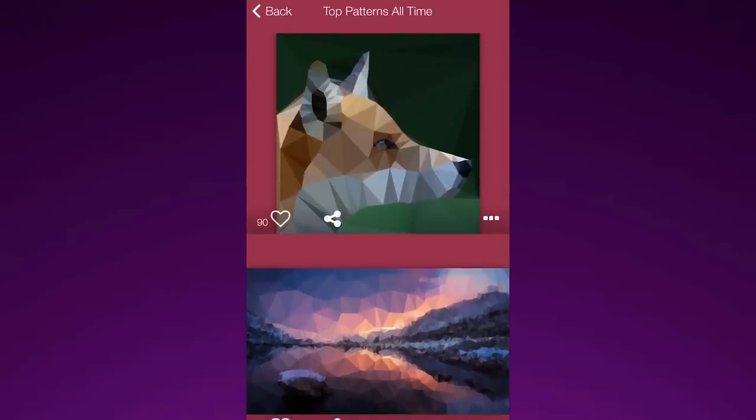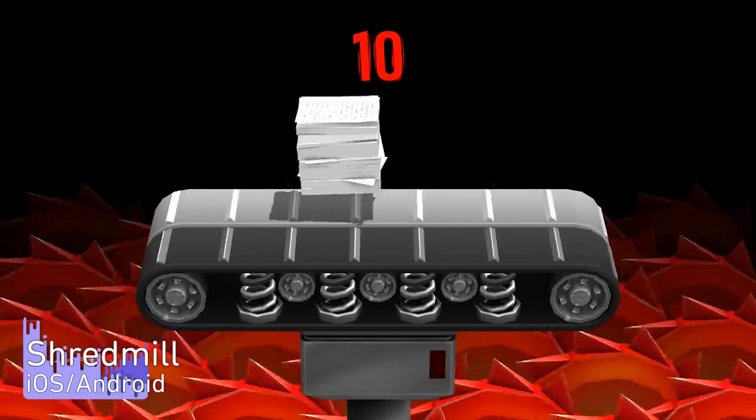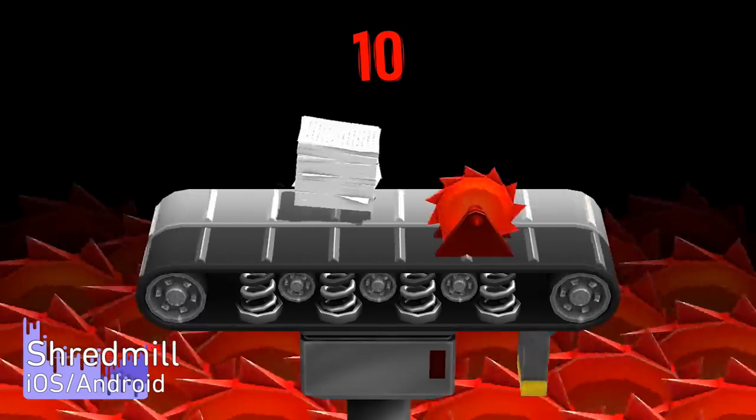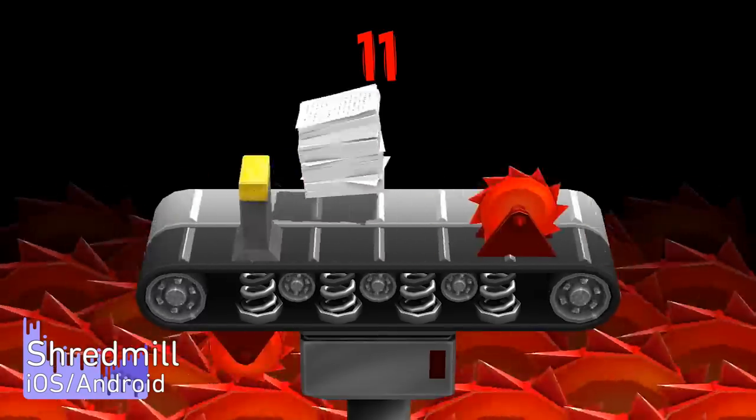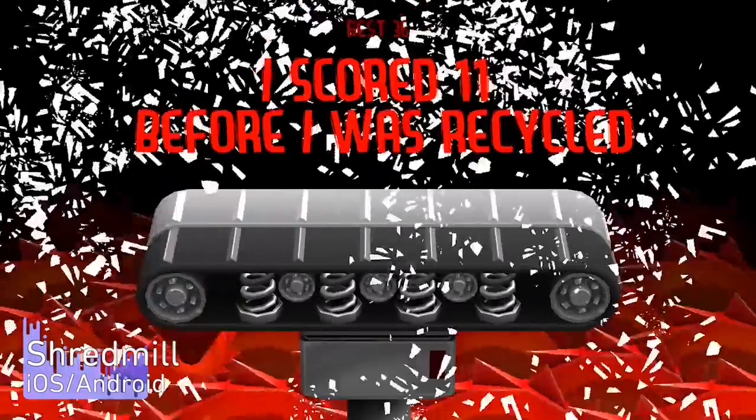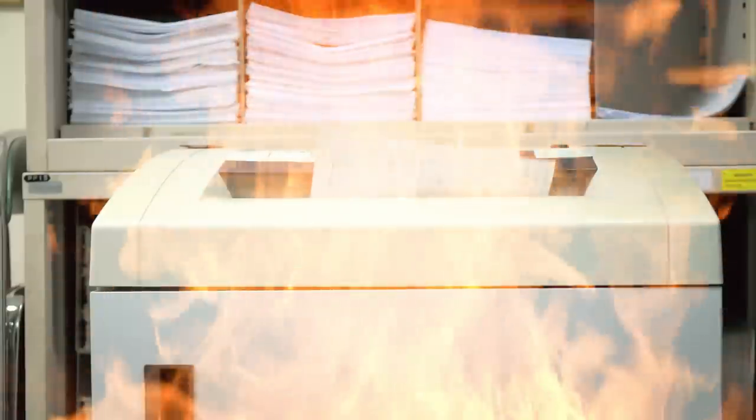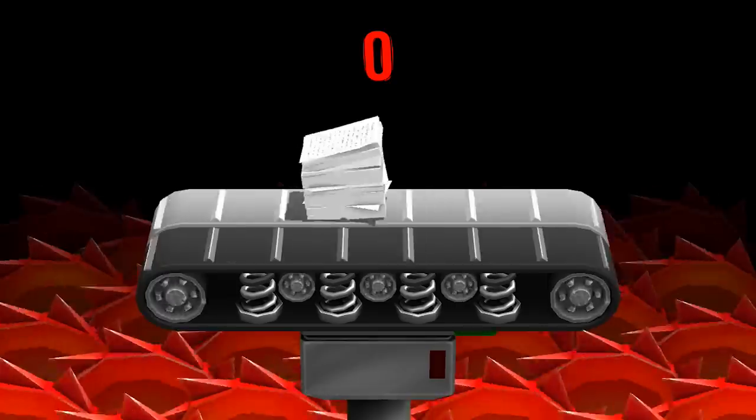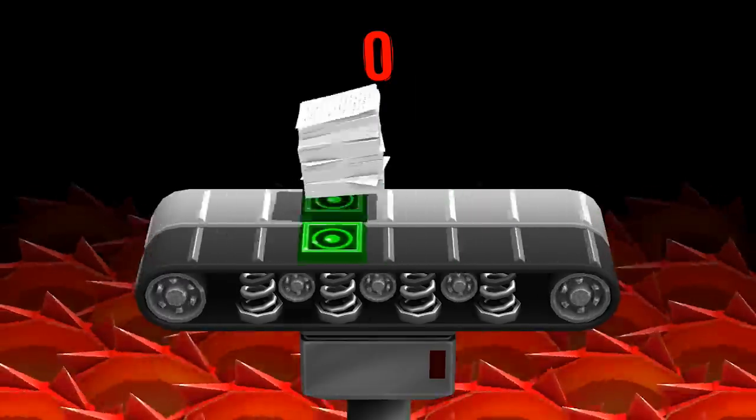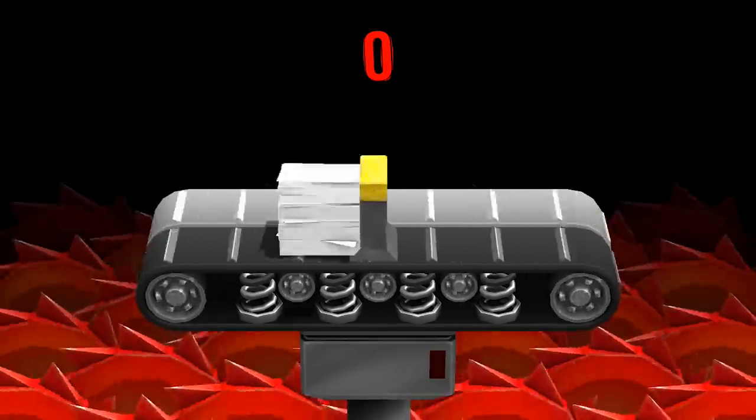If you end up not liking your creation, well, you can always put it in the Shredmill. Not to be confused with my death metal band of the same name. Shredmill is a fairly straightforward game.